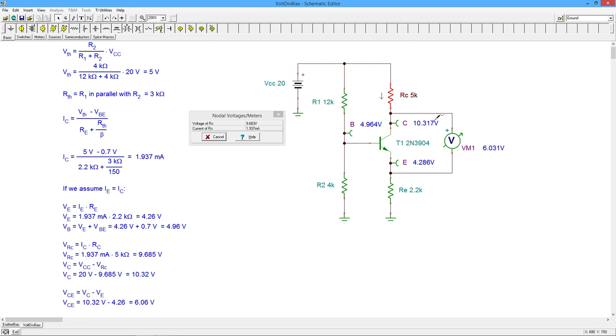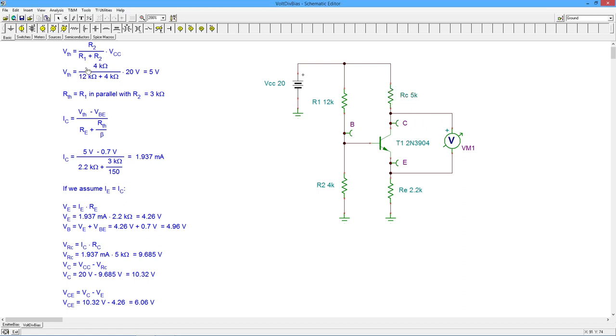If we chose a different transistor, we'd probably get slightly different values. But this does verify the values that we generate from these equations. So these are nice, accurate equations. They work well, and that's really what we want, something that is predictable. There you have it.